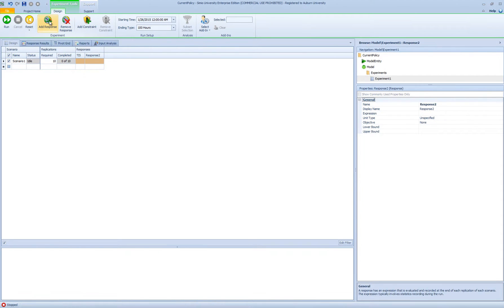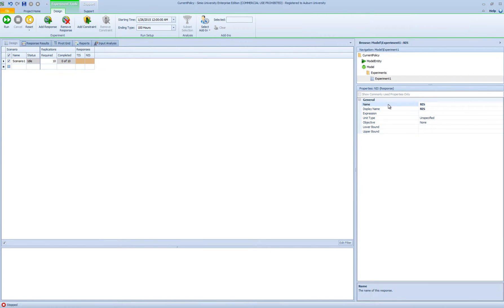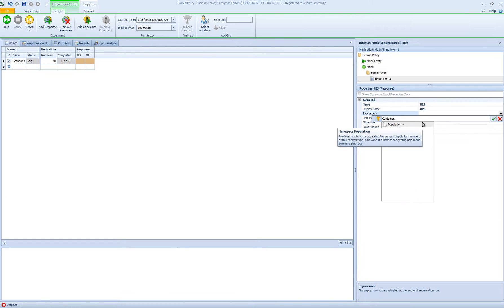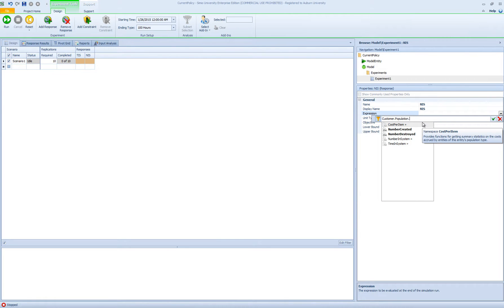The next response I would like to add is number in system — I'm going to call it NIS. The expression for number in system is again going to be customer.population.numberinsystem.